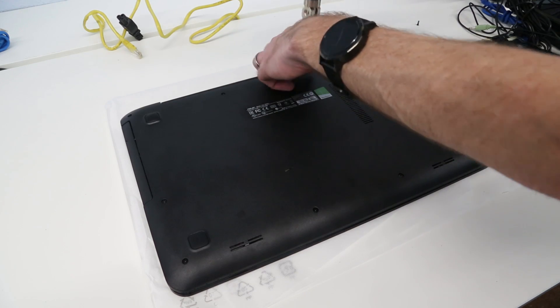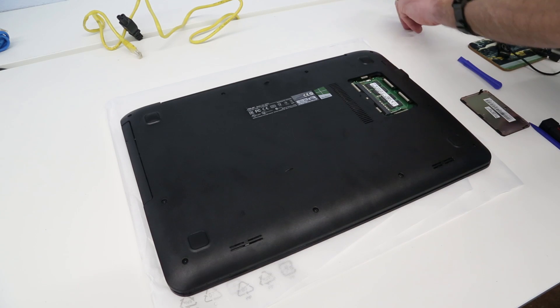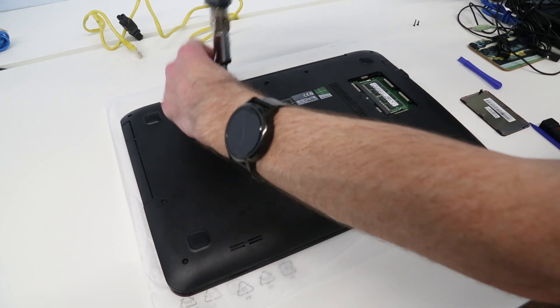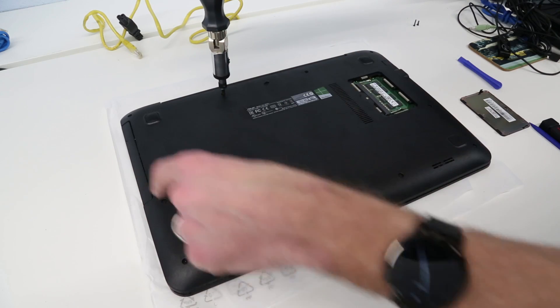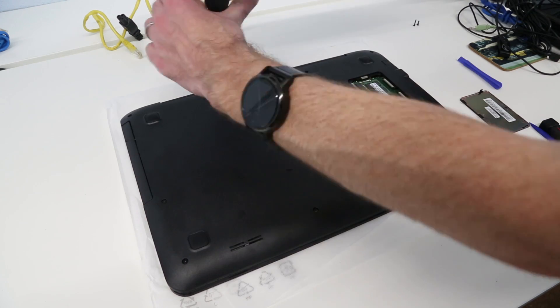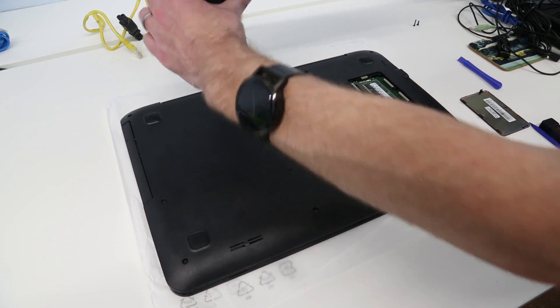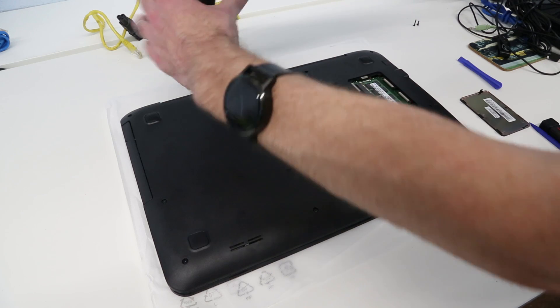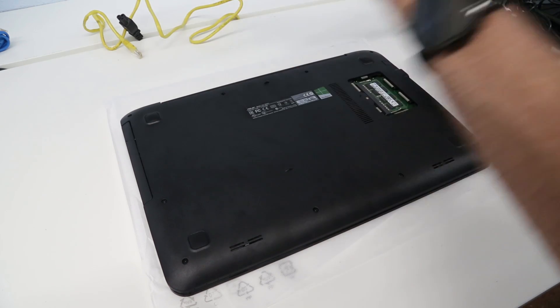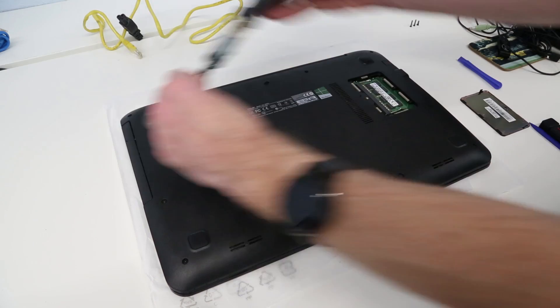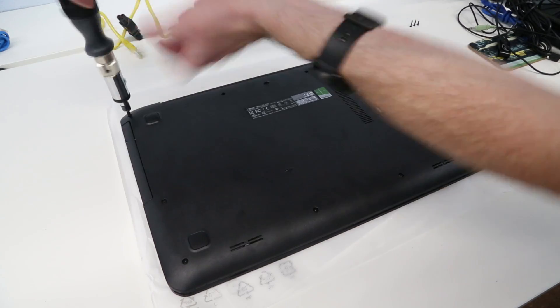So instead we're going to work our way around the screws on this laptop. I'll keep them in the order that I'm removing them. These center ones and these two side ones here are longer than the others. The side ones are shorter than these back ones as well, so keep track of which ones are from where.